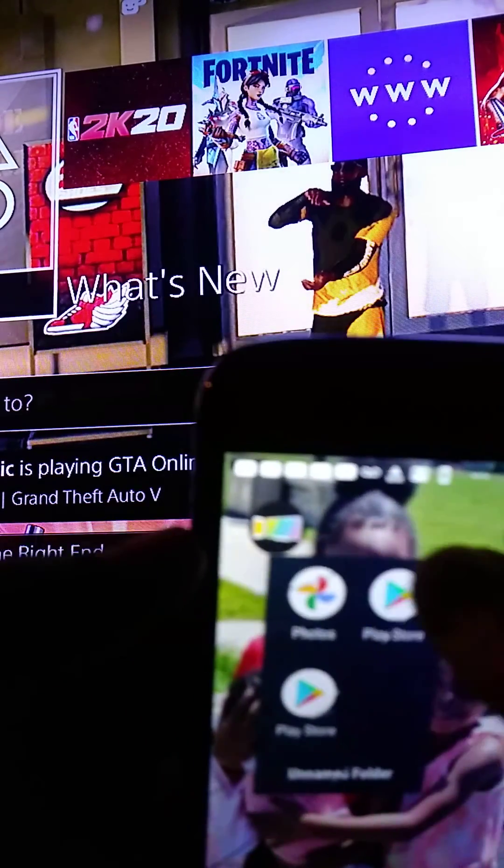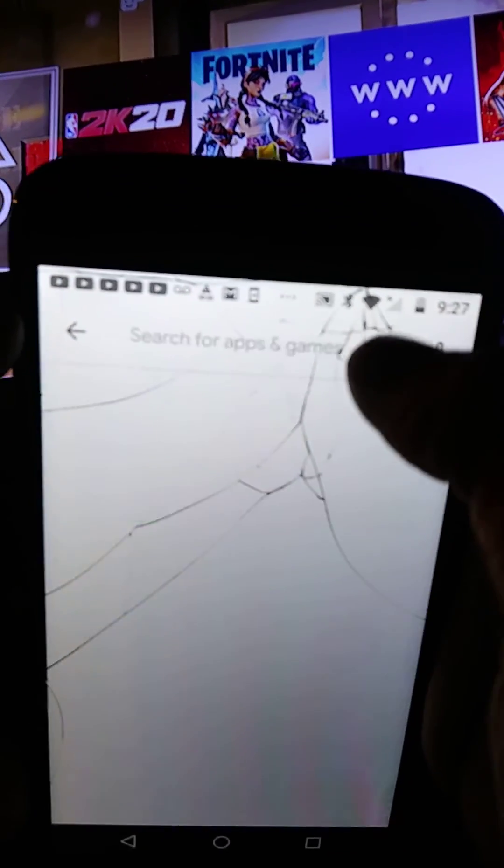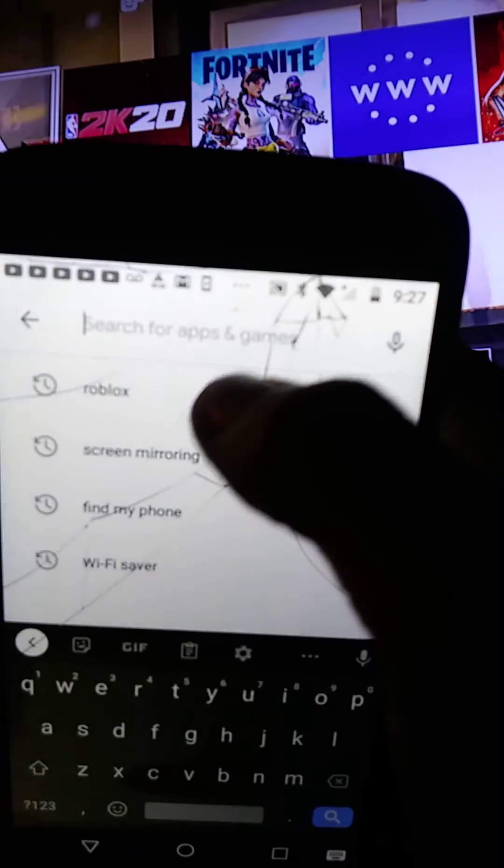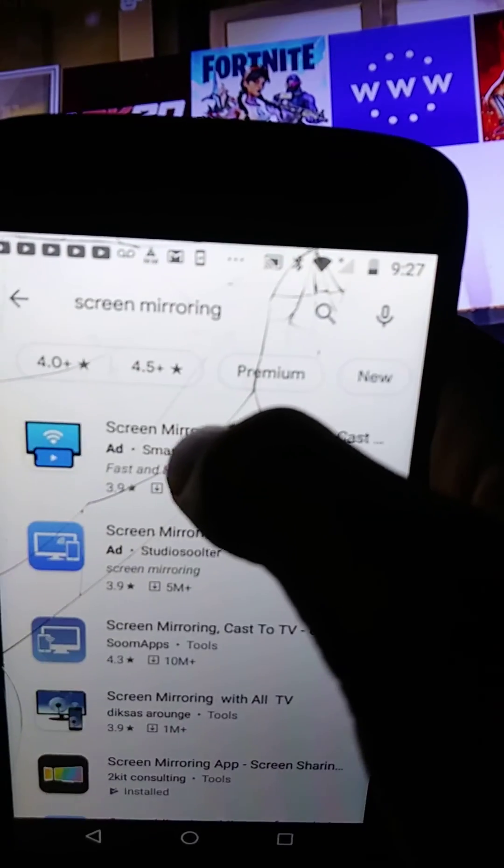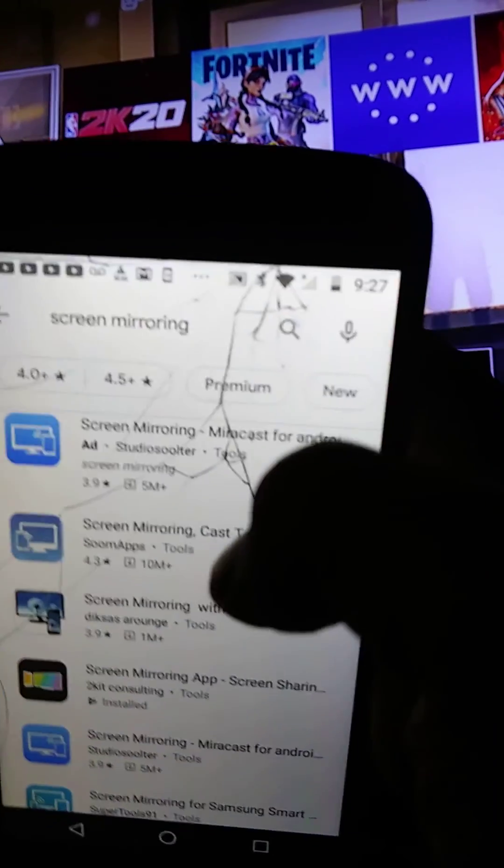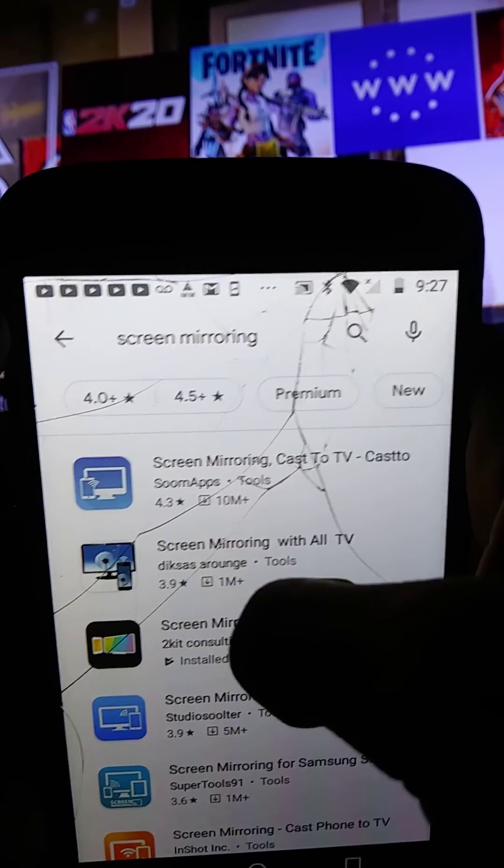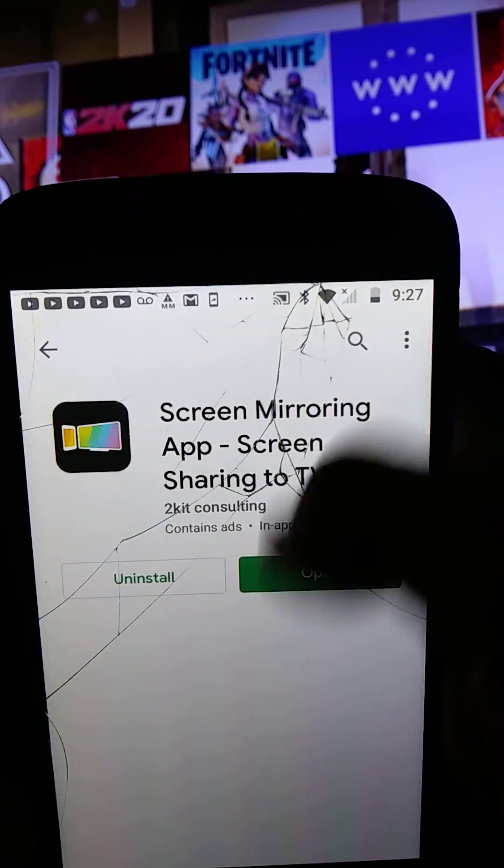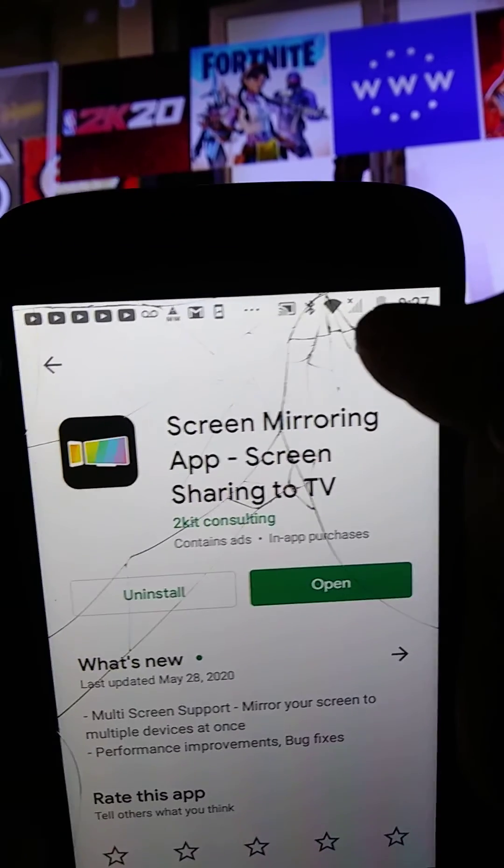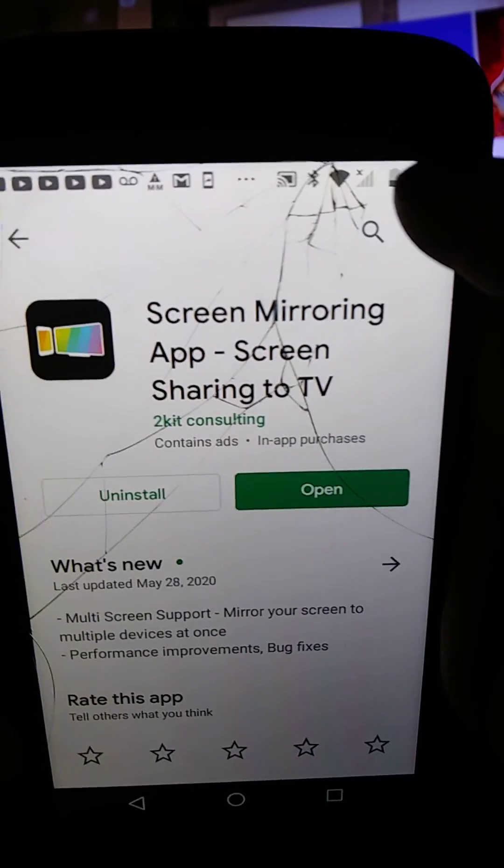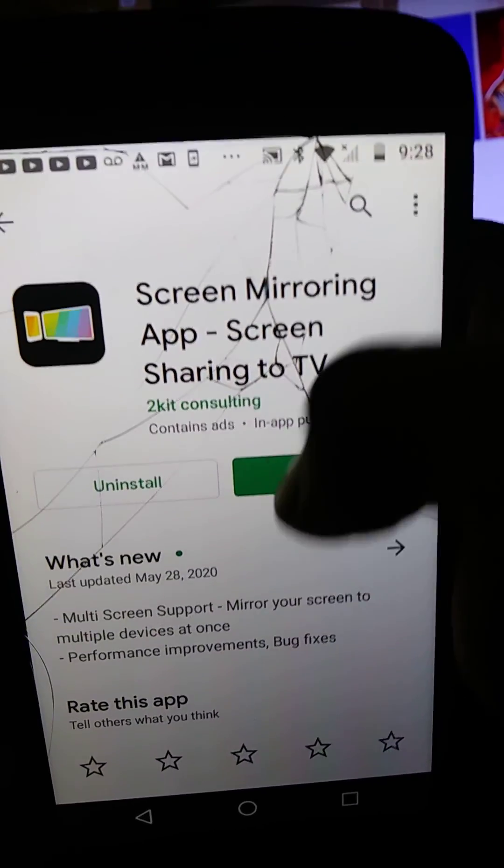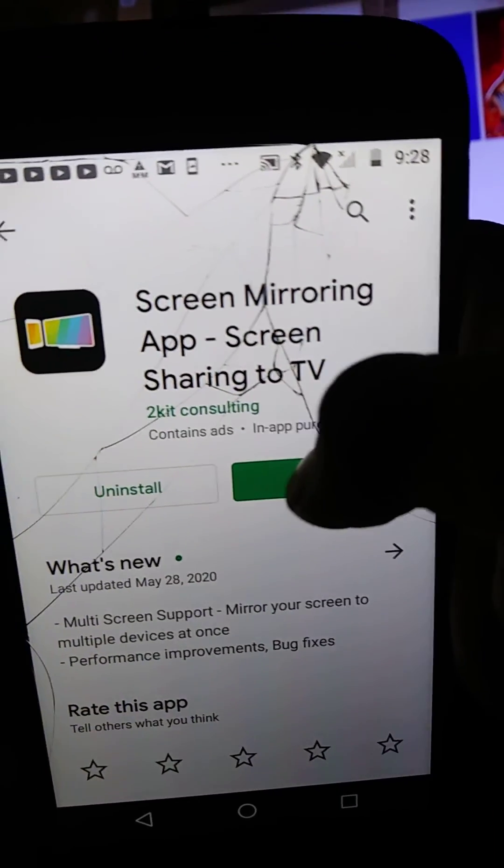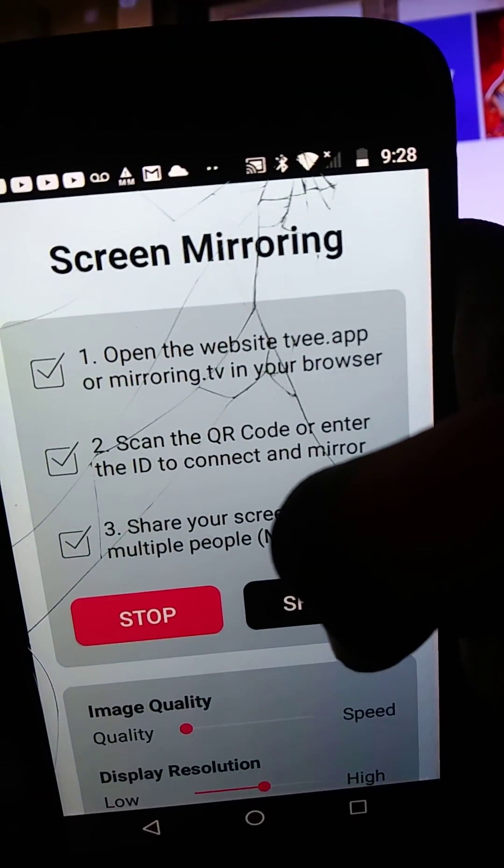Go to the App Store or Play Store. You want to search for screen mirroring. I already typed it in, so you don't have to type it out. You want the Screen Mirroring app, Screen Sharing to TV. This is exactly what you want to download. I already have the app.